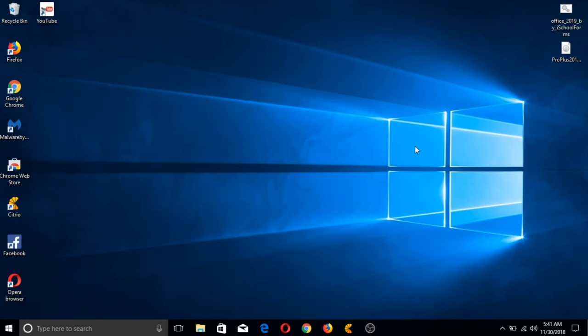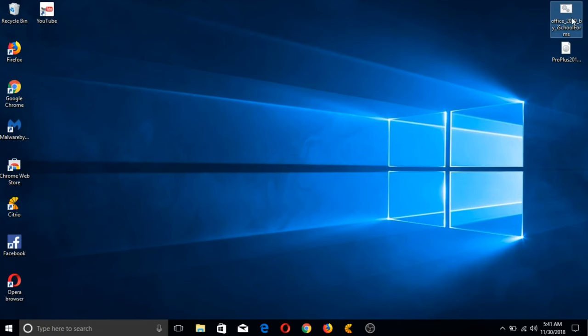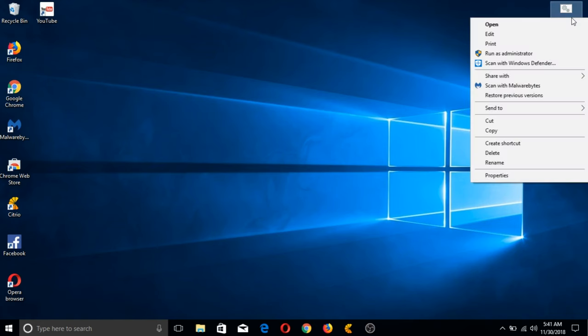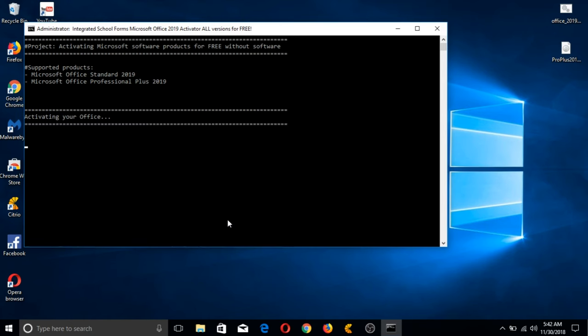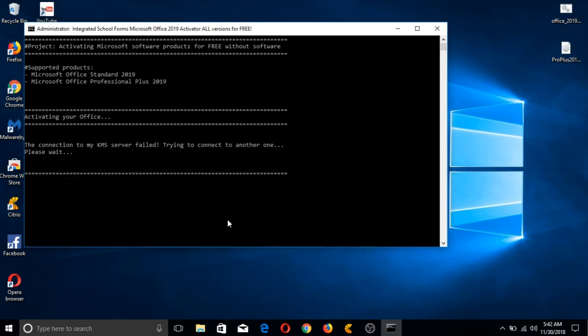We go back to our desktop and use the second file we downloaded from the link. Right-click on the file and choose Run as Administrator. Remember, this process also depends on your internet connection, so you just have to wait a few minutes until the command prompt tells you that product activation is successful. After that, you can close it by clicking on the X button again.